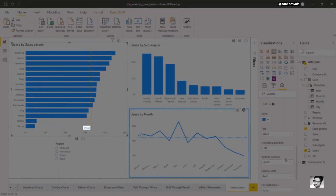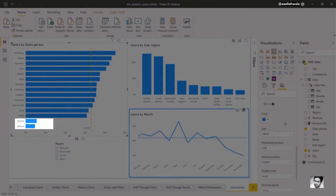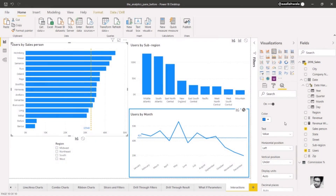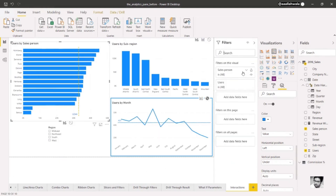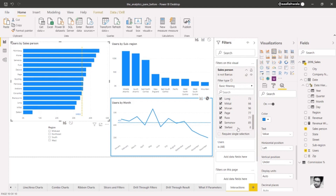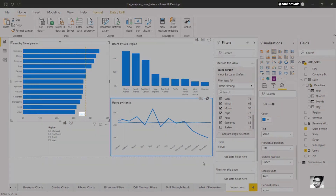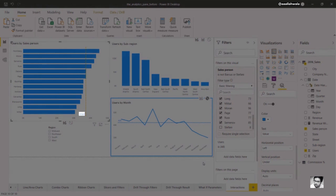We can see that the average salesperson has brought in just under 33,000 users. Note that these analytics lines are dynamic. Imagine we want to leave out the bottom two salespeople, as they're clearly outliers. To do this, we'll expand the filter pane and modify the visual level filter for salesperson. We'll select all, and then deselect both Barkas and Safani. Now that they're gone, you can see that the average line has moved up to 37,223.